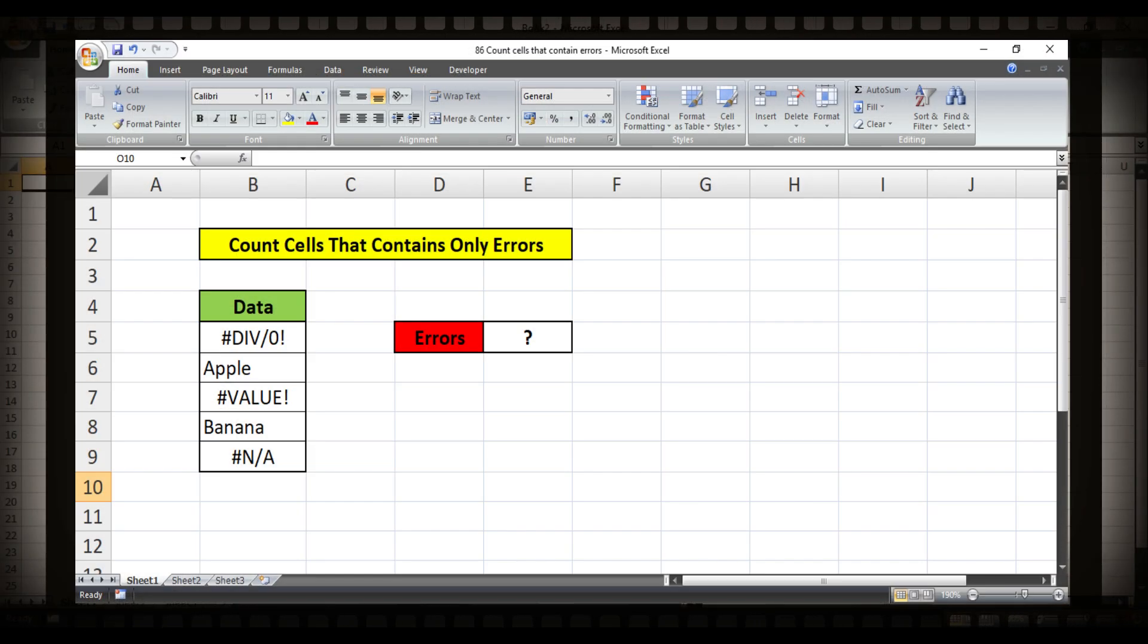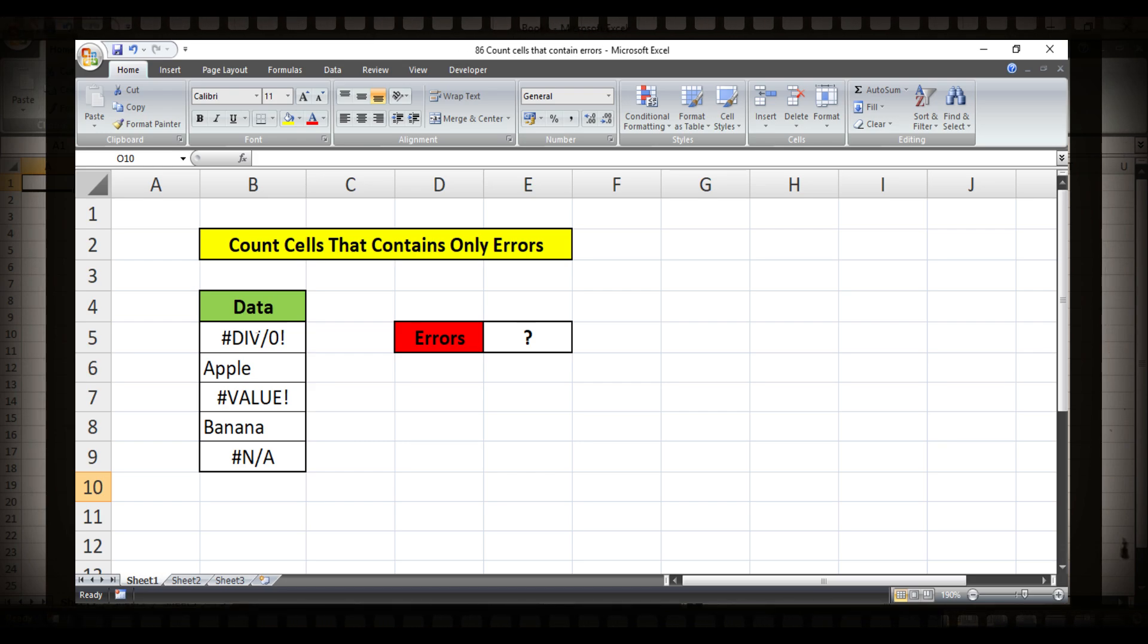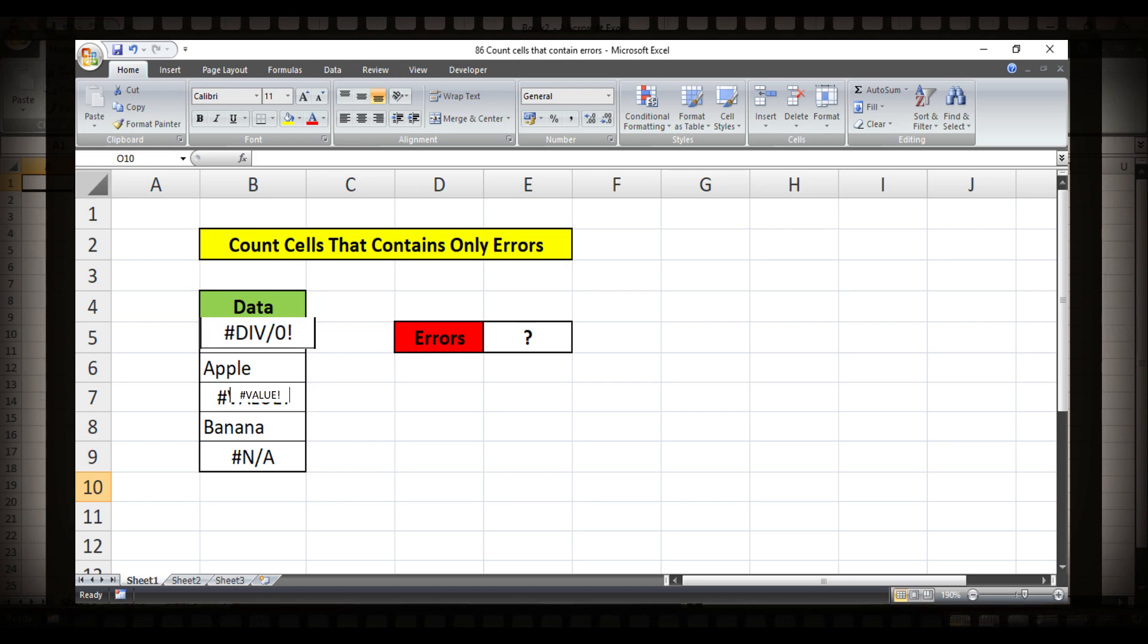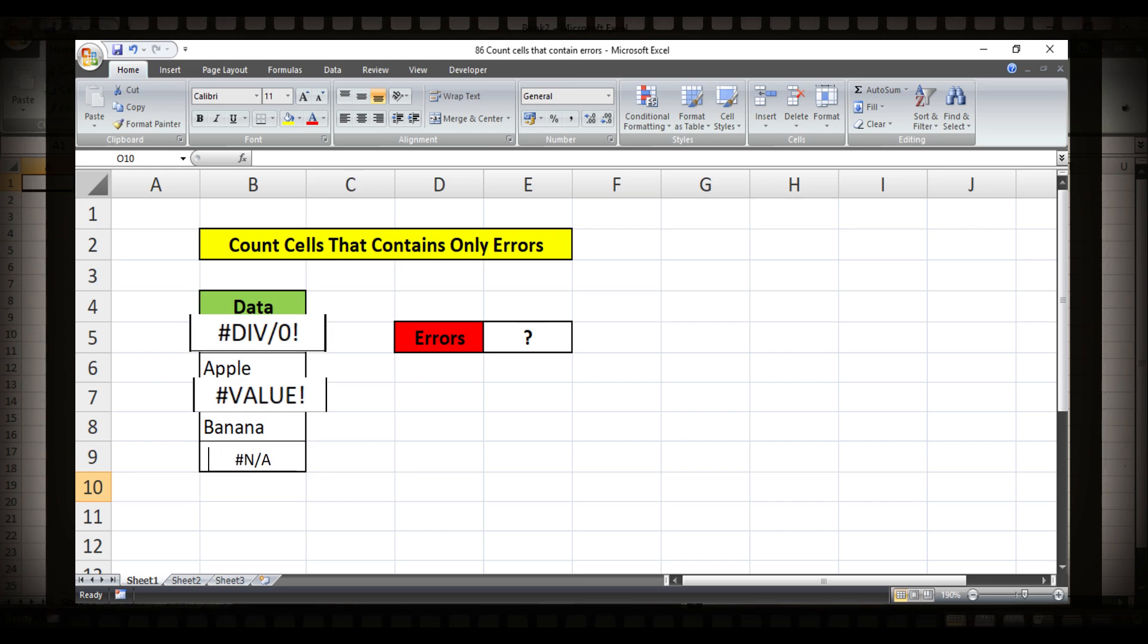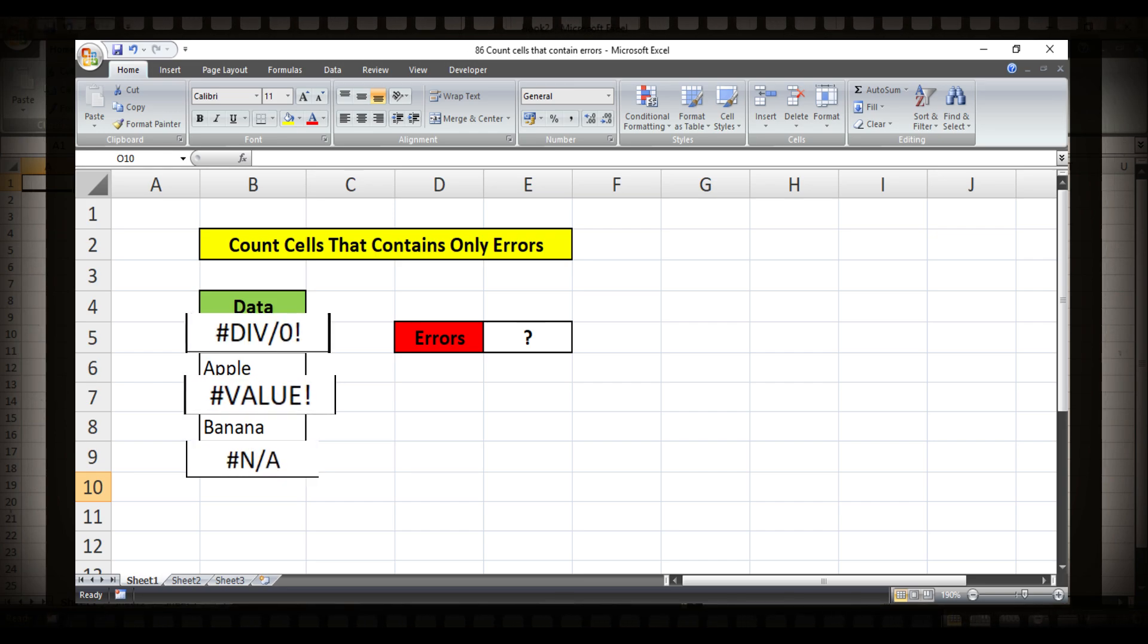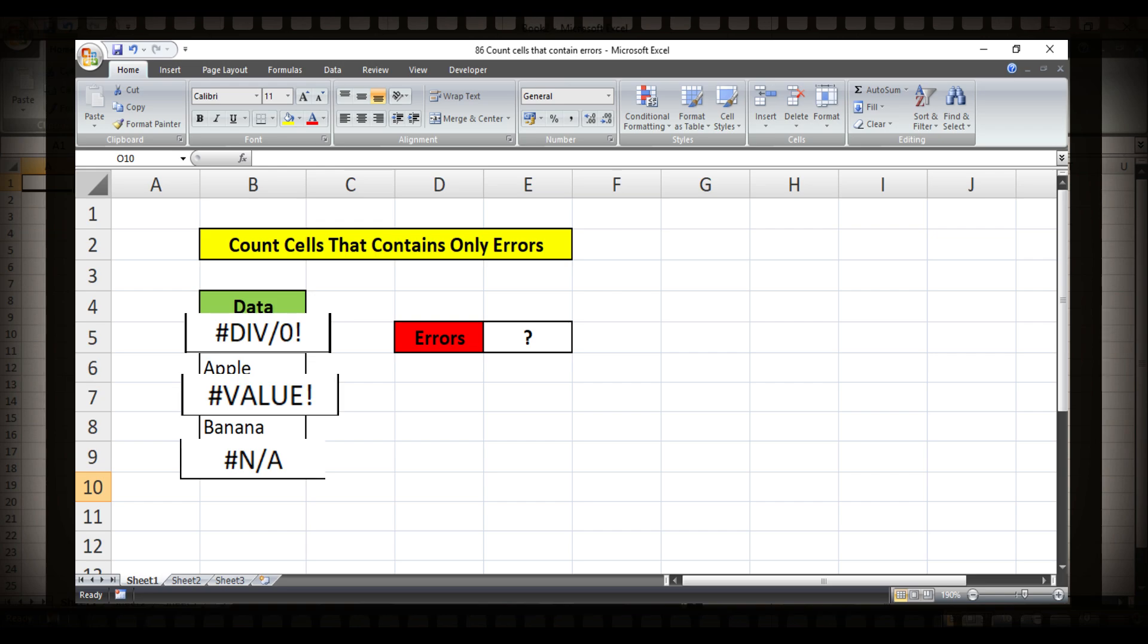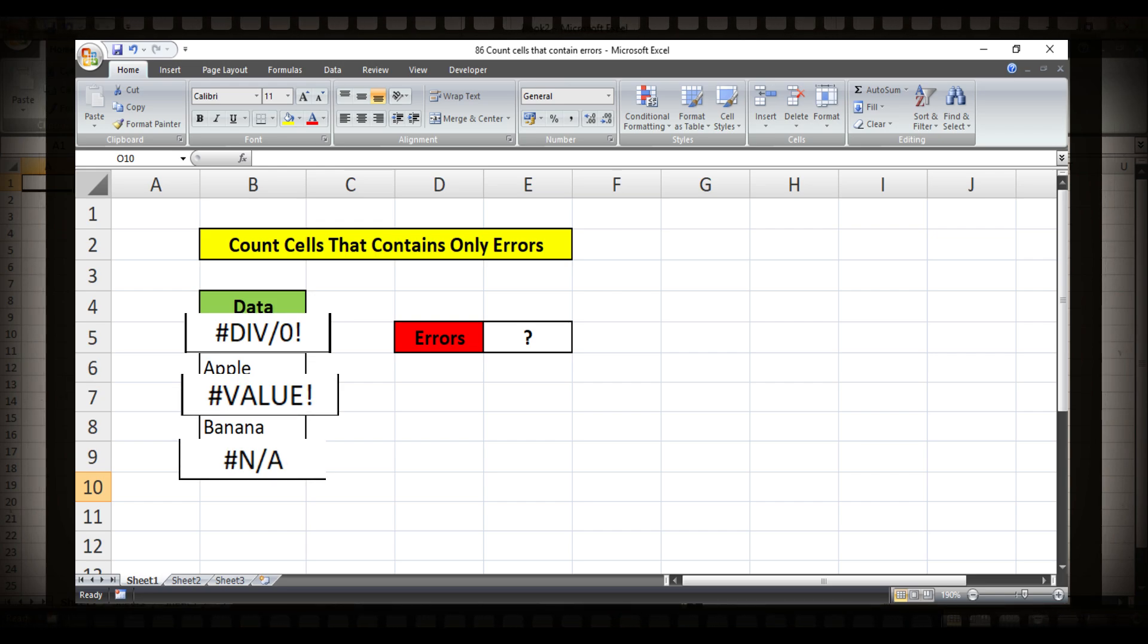Sometimes it really feels awkward when we use a formula or function of Microsoft Excel in a cell range and it shows error somewhere and we really do not have any idea that in how many cells it contains errors.